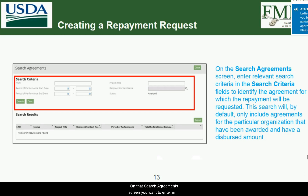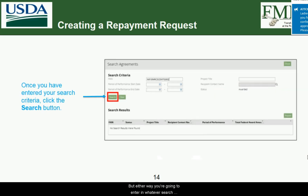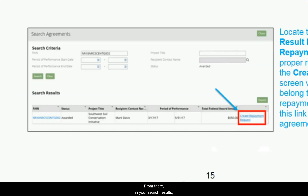On the Search Agreement screen, enter any relevant search criteria in the fields to identify the agreement for which the repayment will be requested. By default, this search only includes agreements for your organization that have been awarded and have a dispersed amount. In this example, we're using the same number. Once you've entered your search criteria, click the Search button in the lower left-hand corner, locate the relevant agreement, and click the 'Create Repayment Request' link for that row.